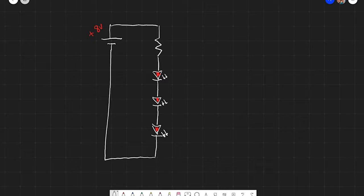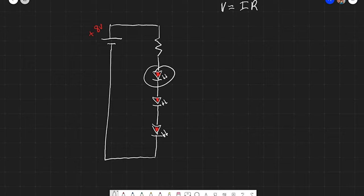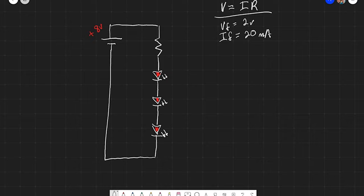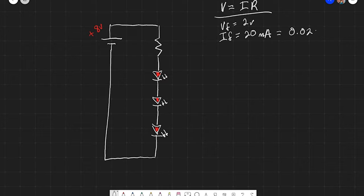I'm going to write down a couple of things to remind myself. The first is Ohm's Law — it's great to write down Ohm's Law: V equals IR. The second thing I'm going to write down is the attributes of each of these LEDs. I have two specific things: VF and IF. VF is my forward voltage — that is two volts, which is how much each of these LEDs consumes in terms of voltage. Forward current is not quite the same thing — it is 20 milliamps. I need to change milliamps to amps, so I move the decimal over three places: 0.02 amps.